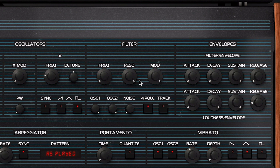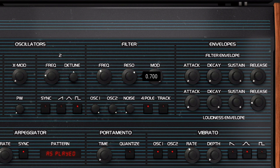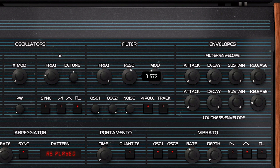The 2-pole setting doesn't lose too much bass and volume with high resonance values, which might be useful when making bass sounds. In contrast, we've modeled the 4-pole based on the original, meaning that high resonance values will lead to a decrease in volume, so you can use it on more lush and subtle tones.